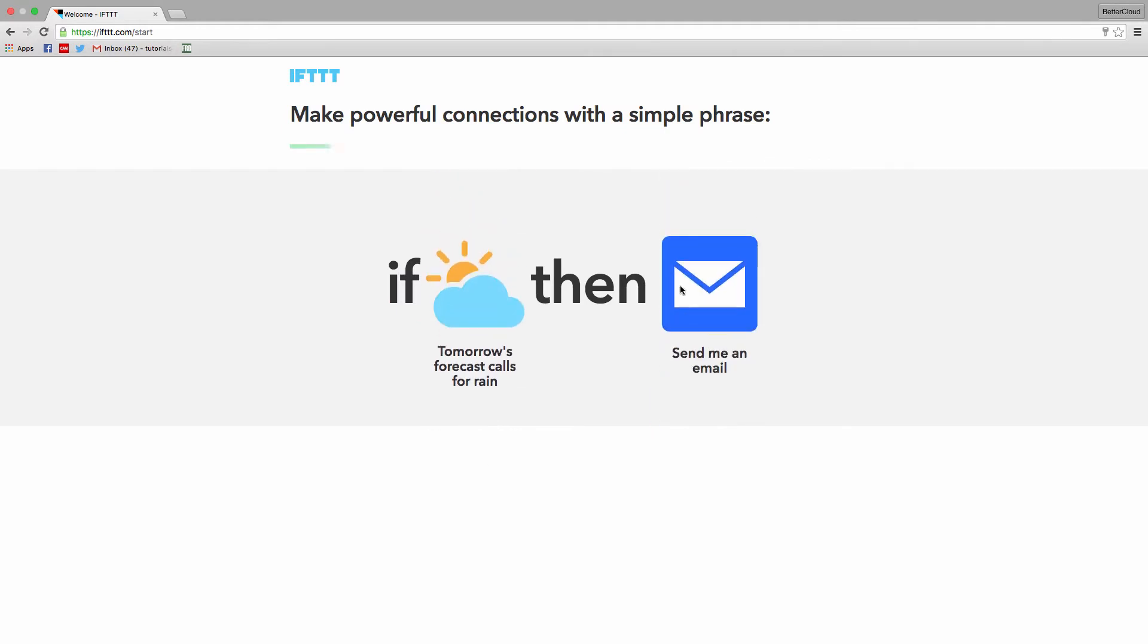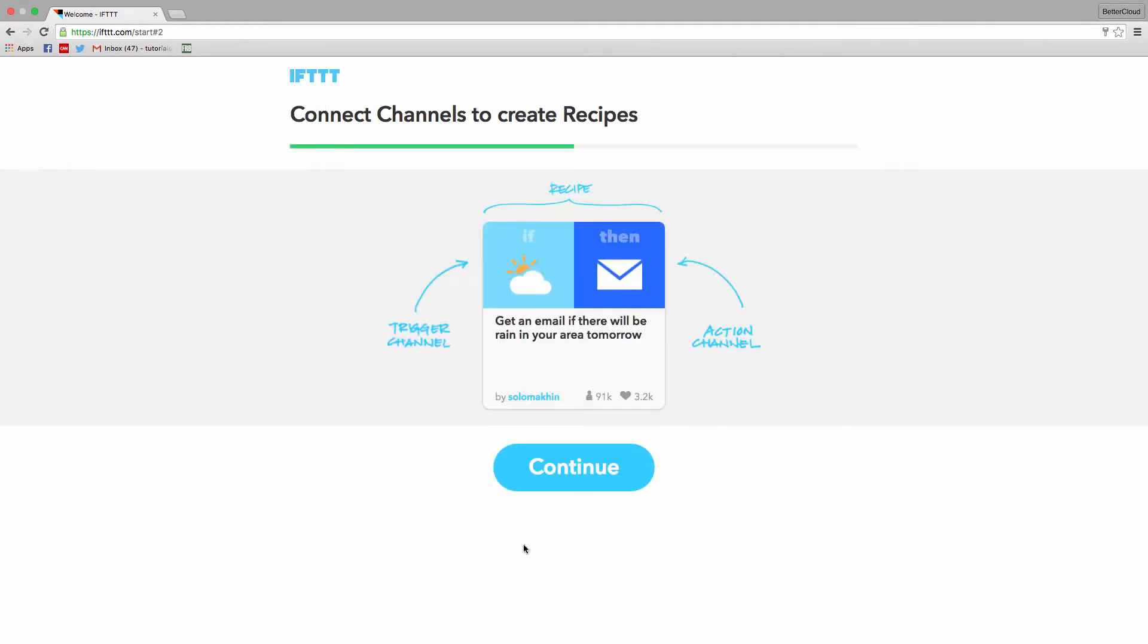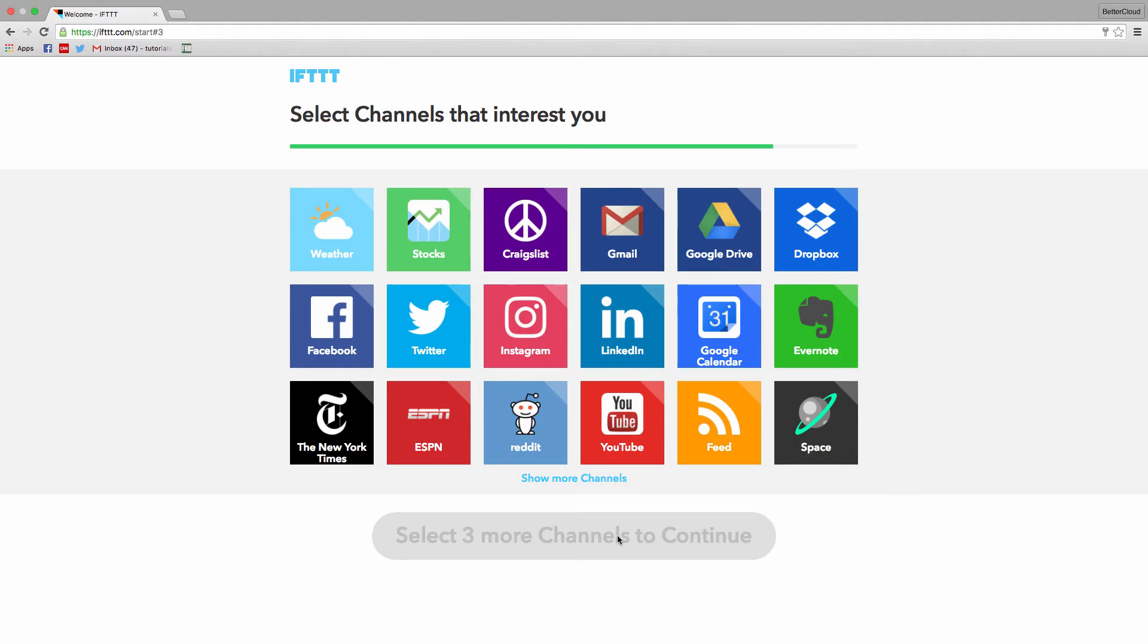This little tutorial is just giving you a brief idea of how the service works, and then you'll be asked to select three channels that interest you, so the service can suggest recipes.